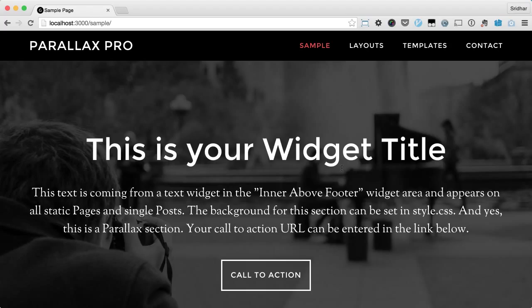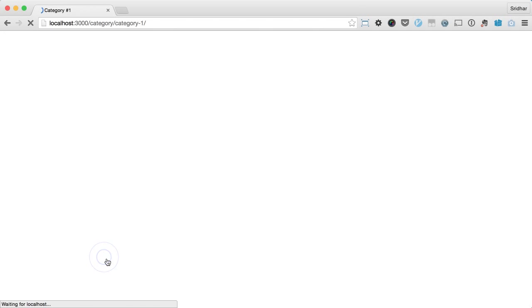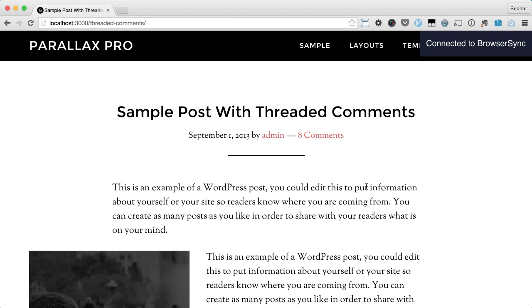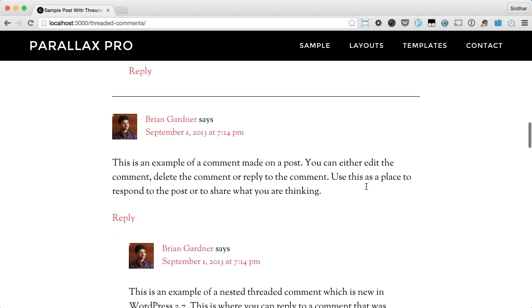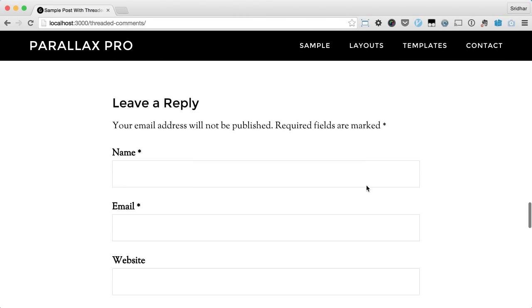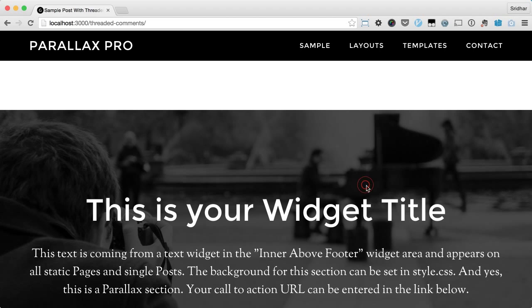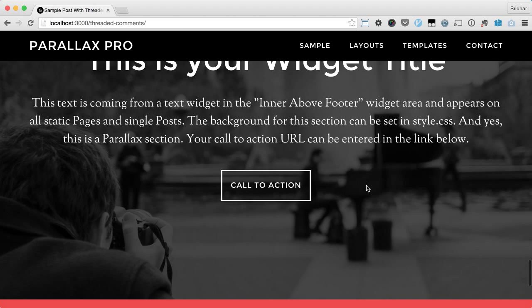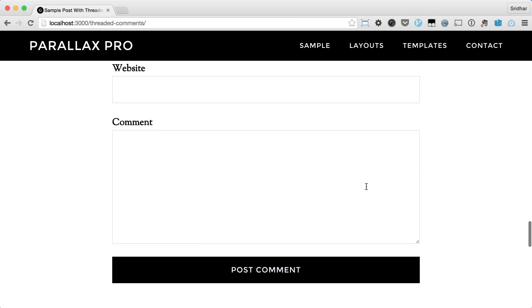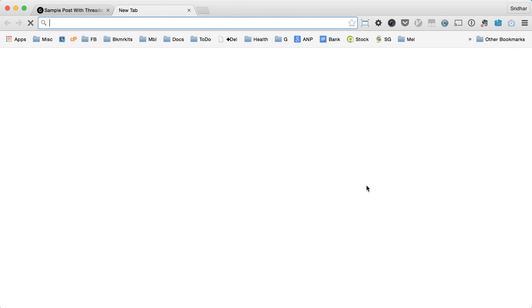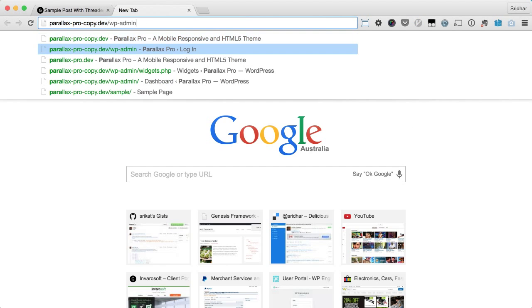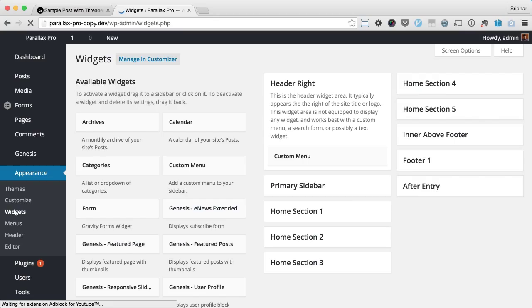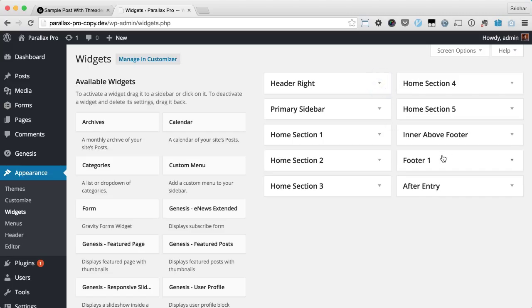If I go to a category archive and then go to a post, as I scroll down below the post again we see the same content. The content can be controlled inside a widget area.